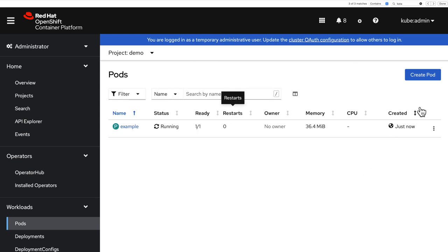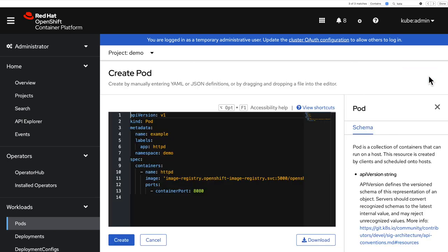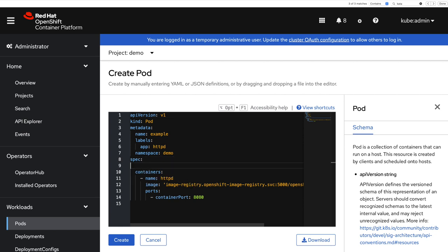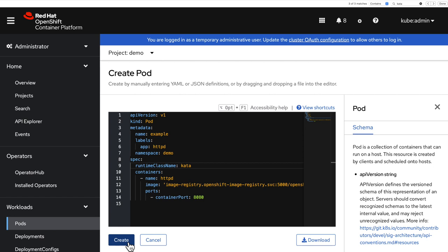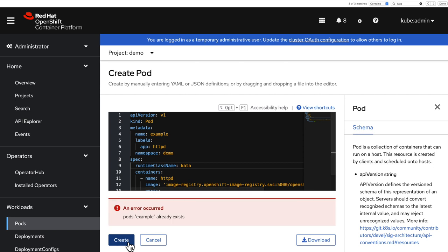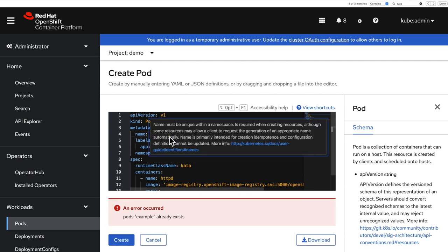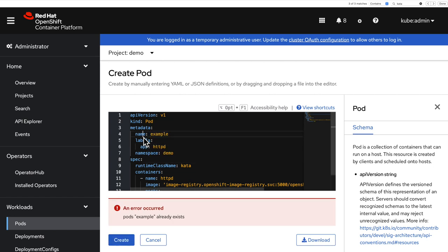Let me now do the same thing with sandbox containers. All I need to do is add a runtime class name here with the value kata. And that's going to now start my container in a sandbox.